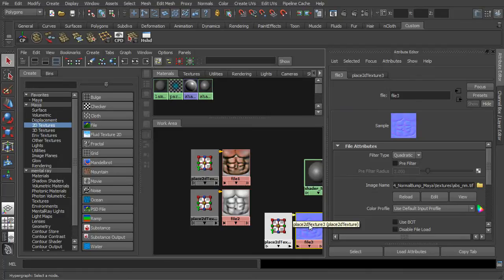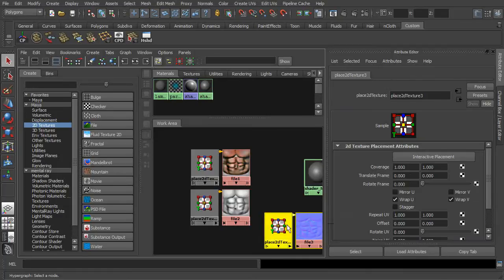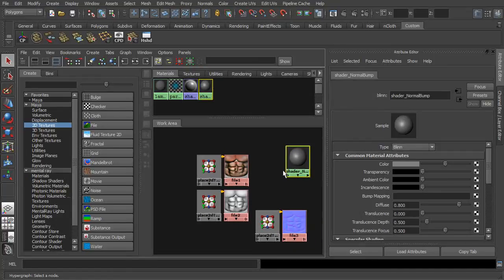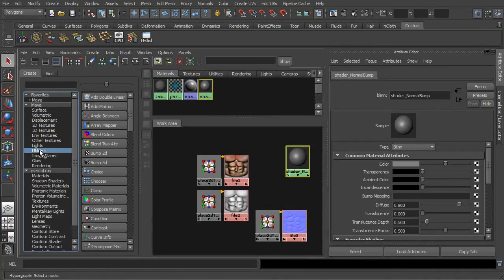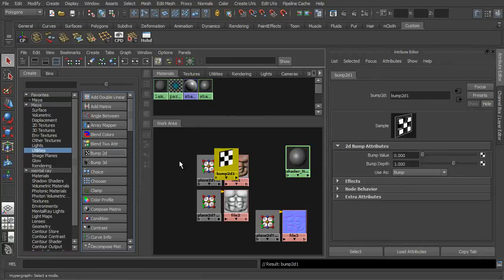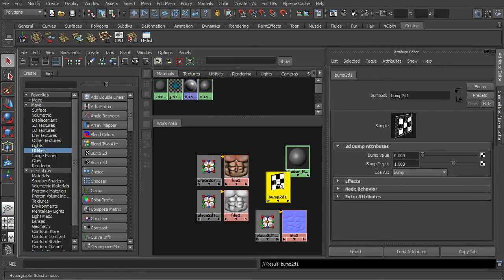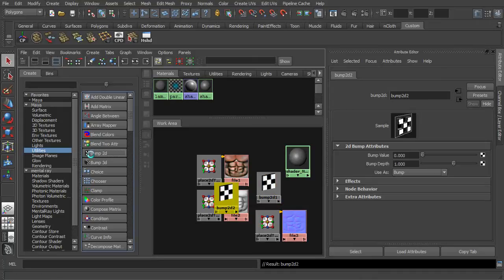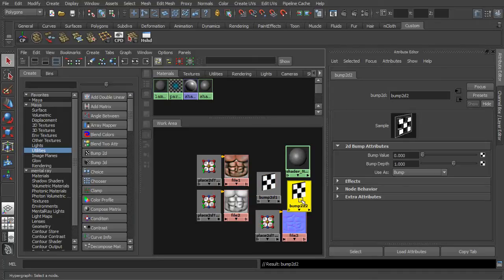Next, we will need to create two more utility nodes of bump 2D. With everything in place, we are going to link all the nodes in sequence.